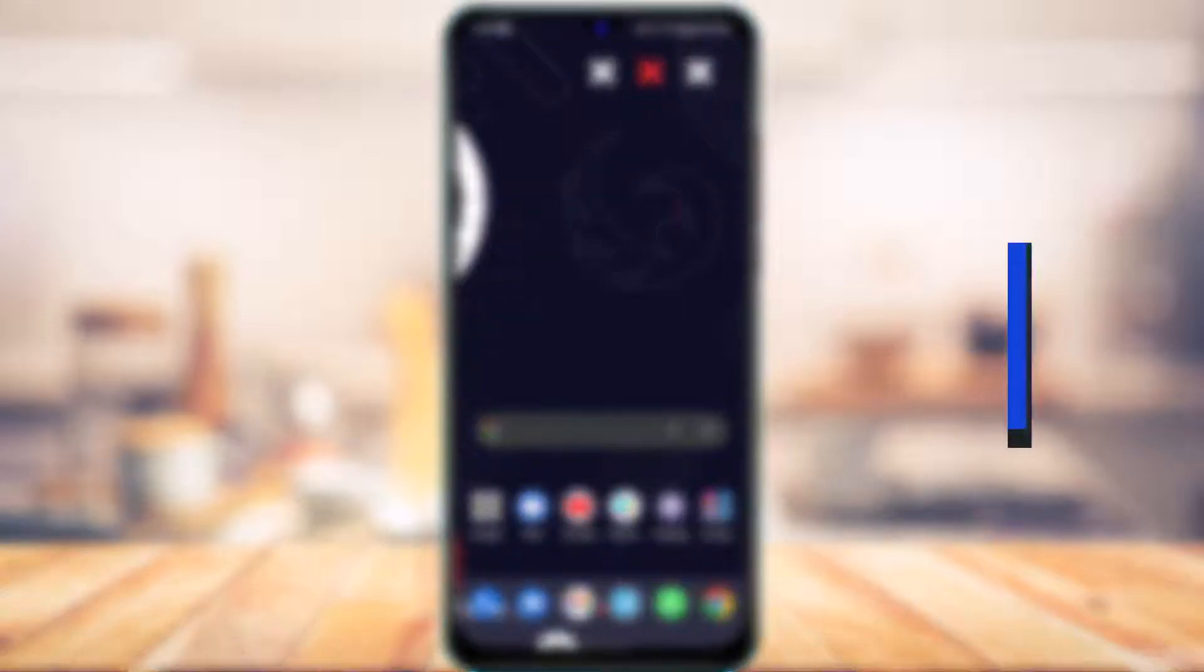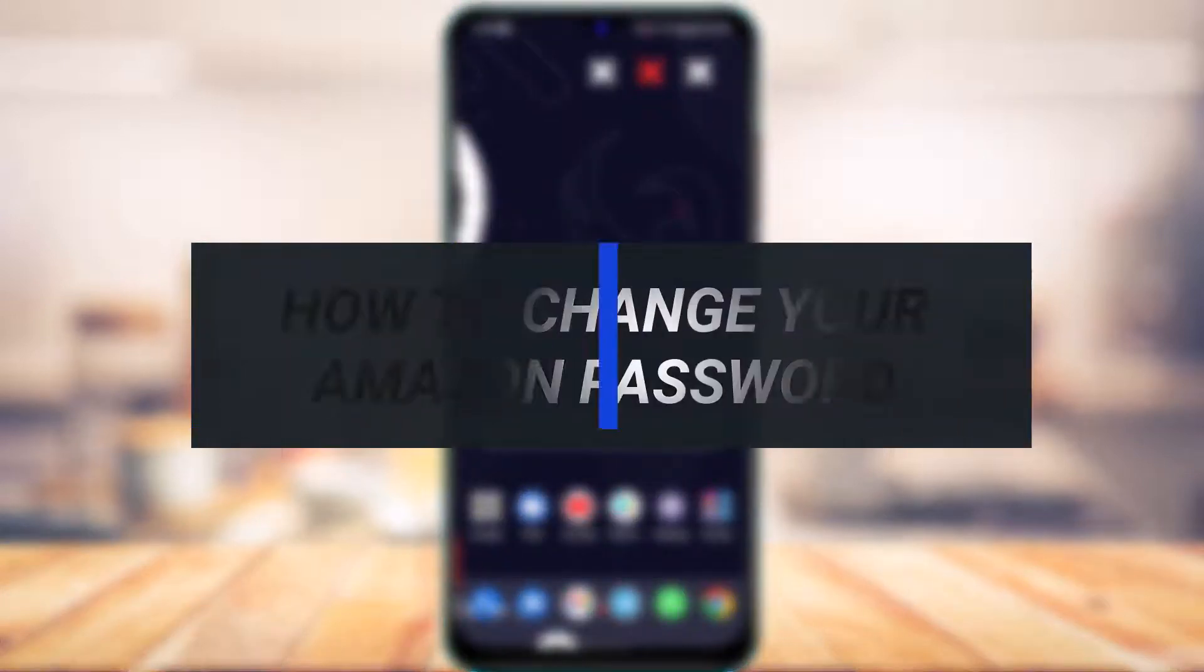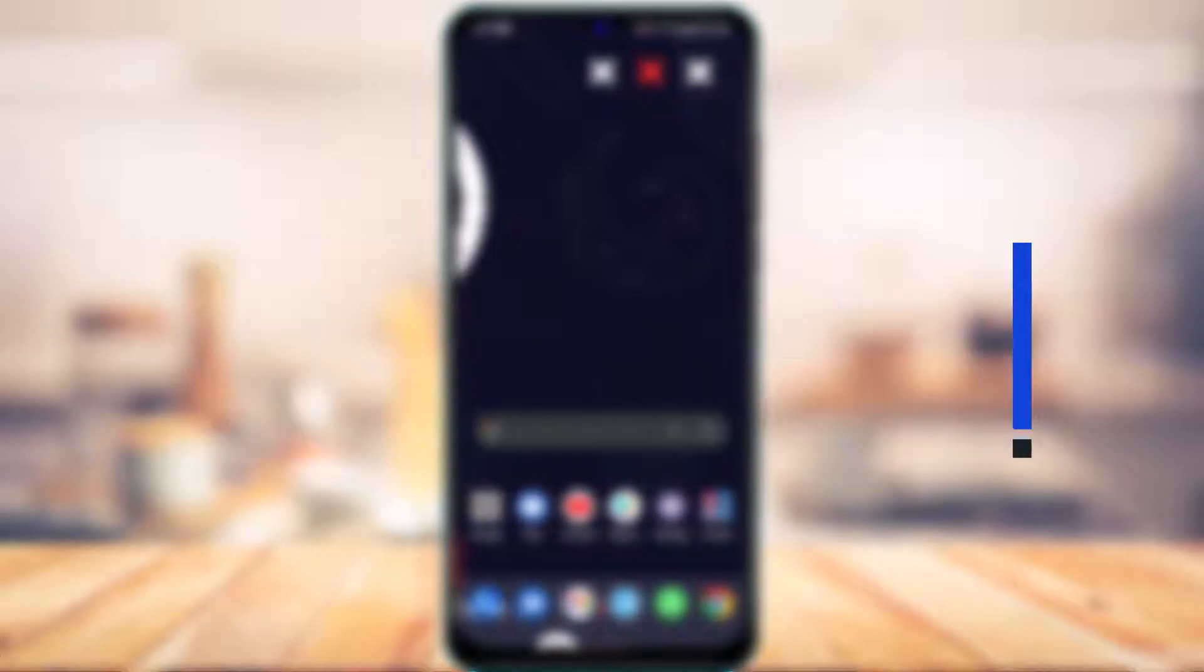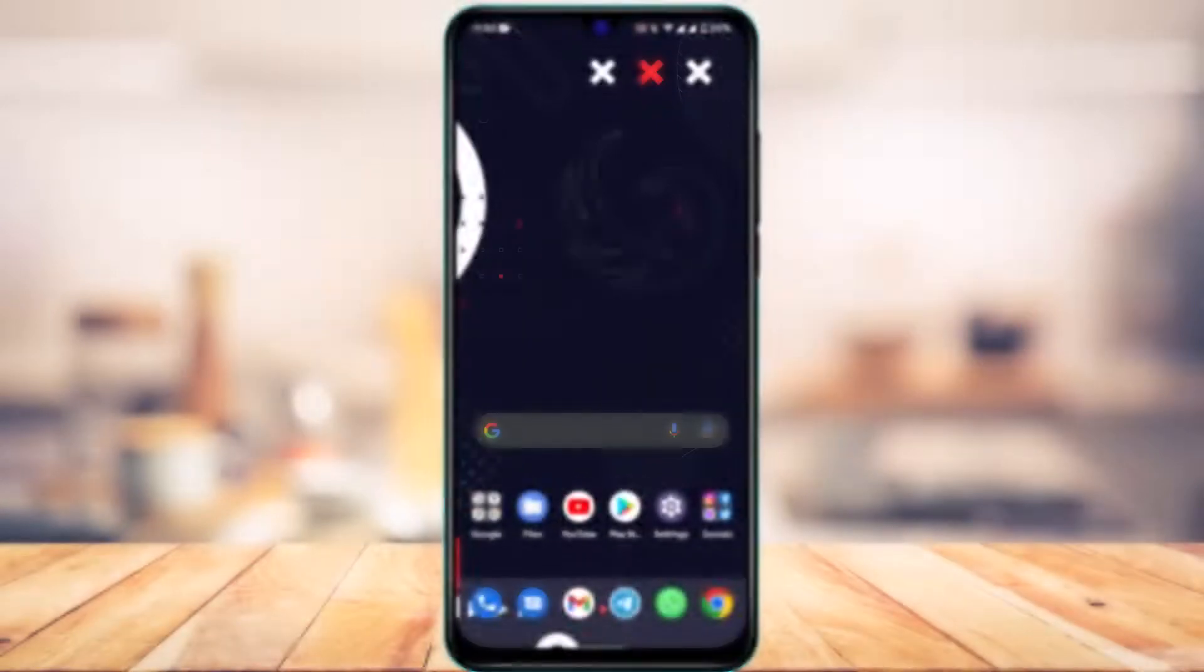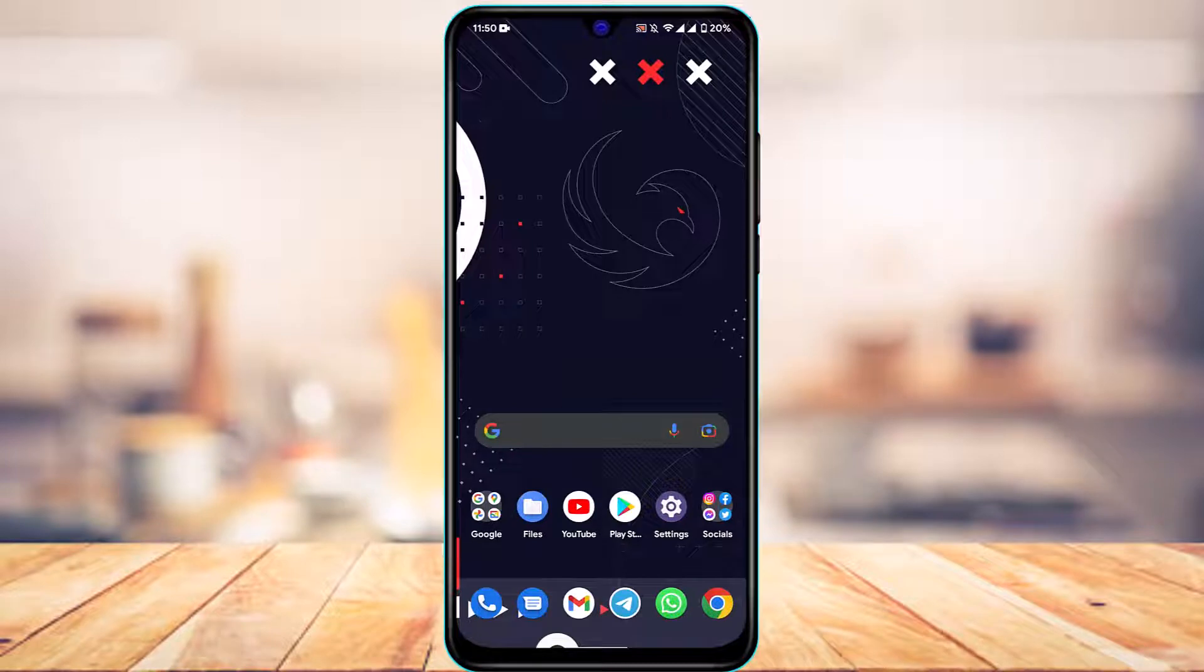How to change your Amazon password. Hi everyone, welcome back to our channel. I am Bimo from App Guide, and in today's guide video I'm going to show you how you can change your Amazon account's password.